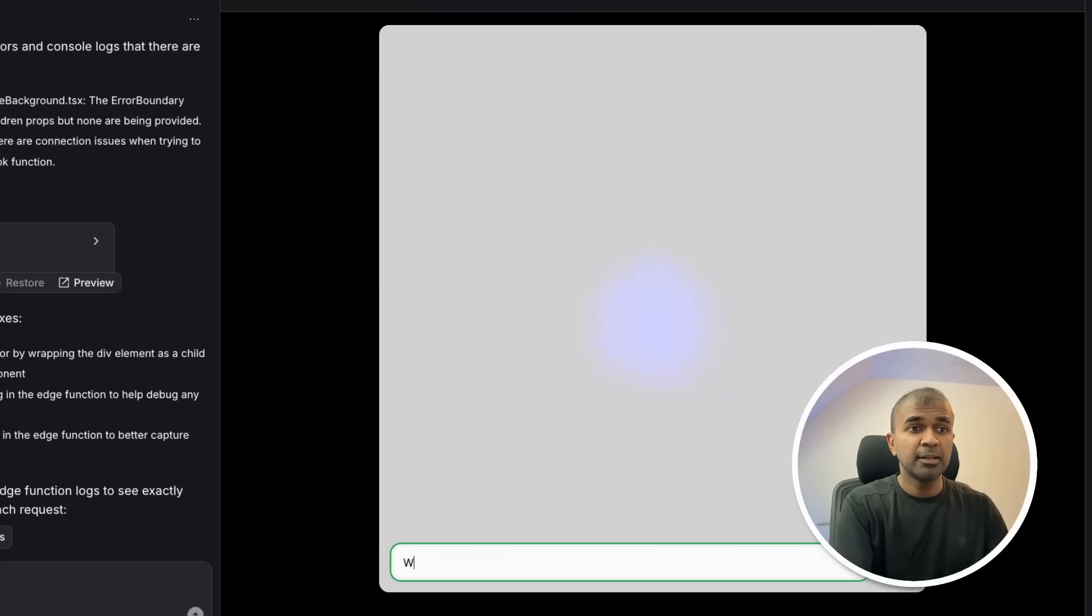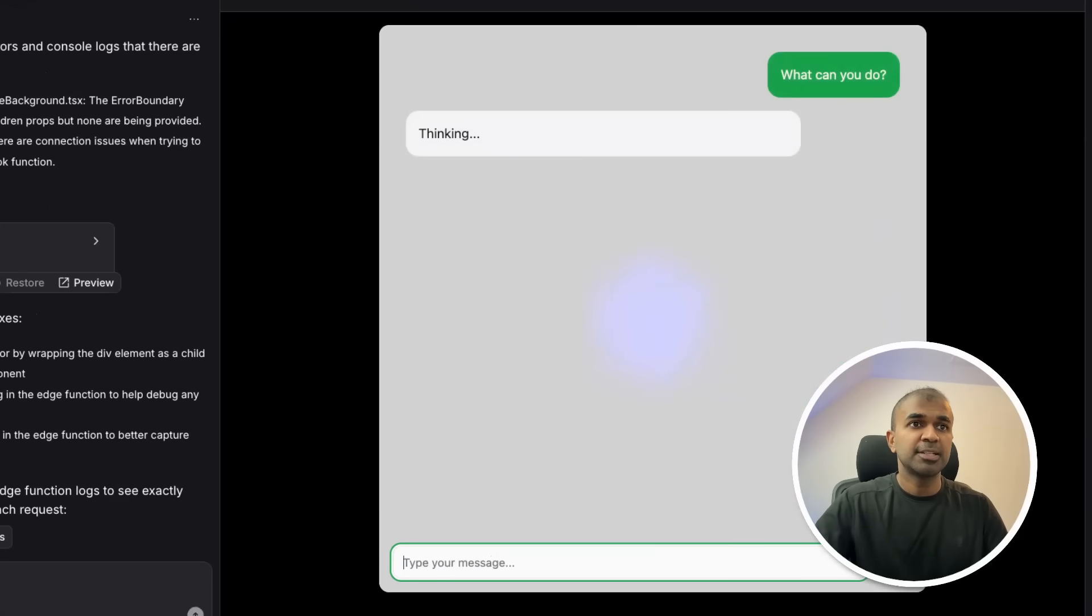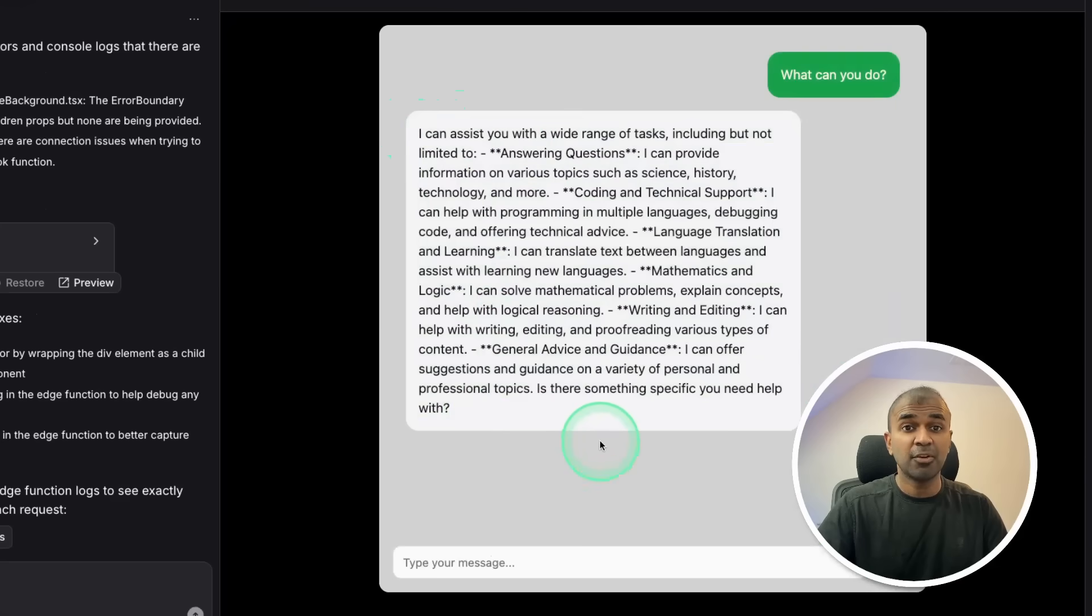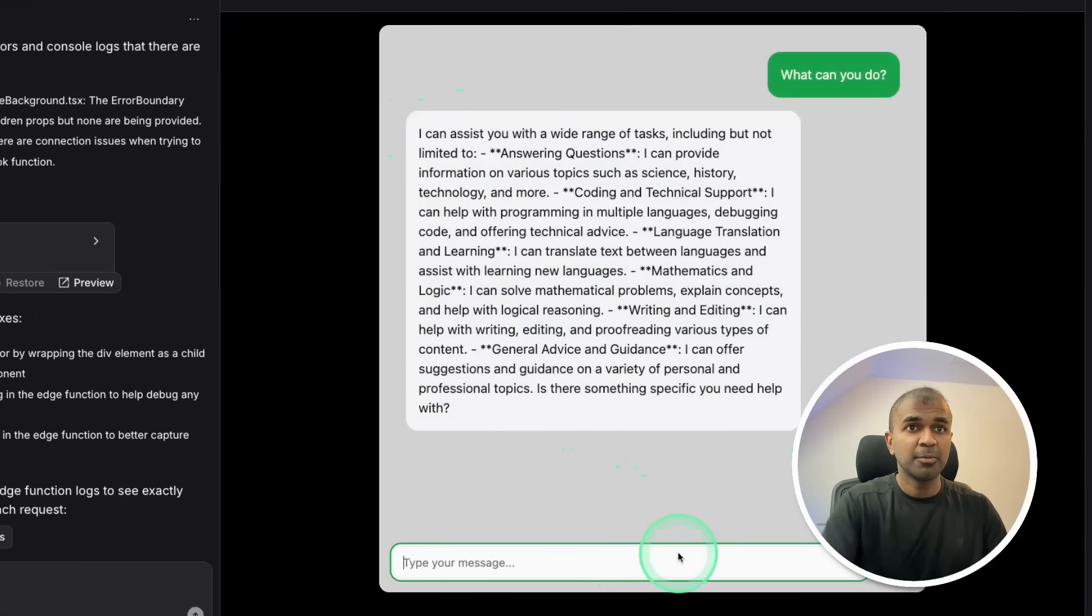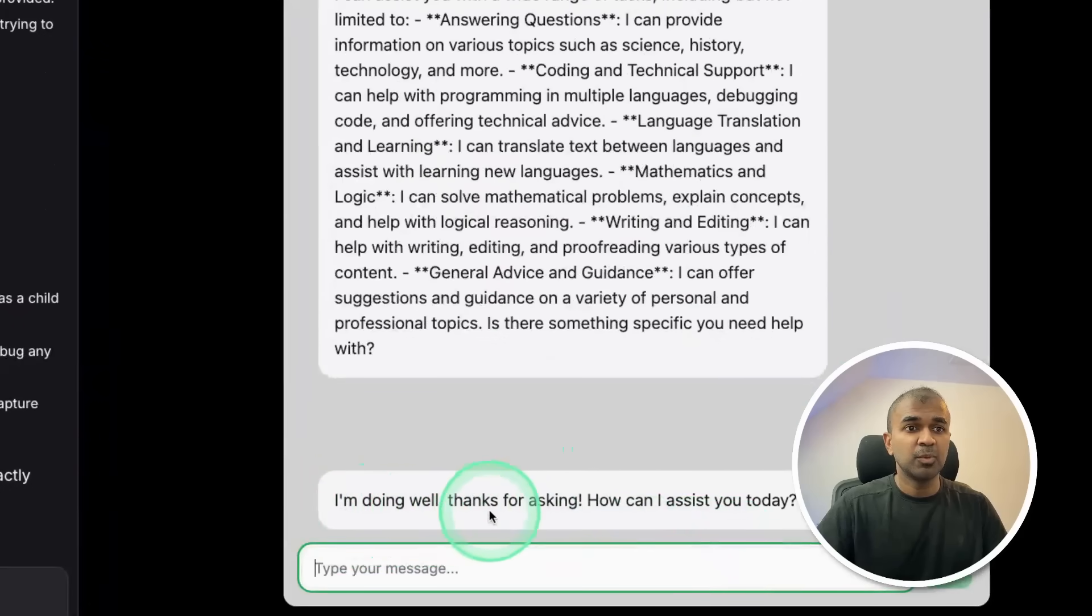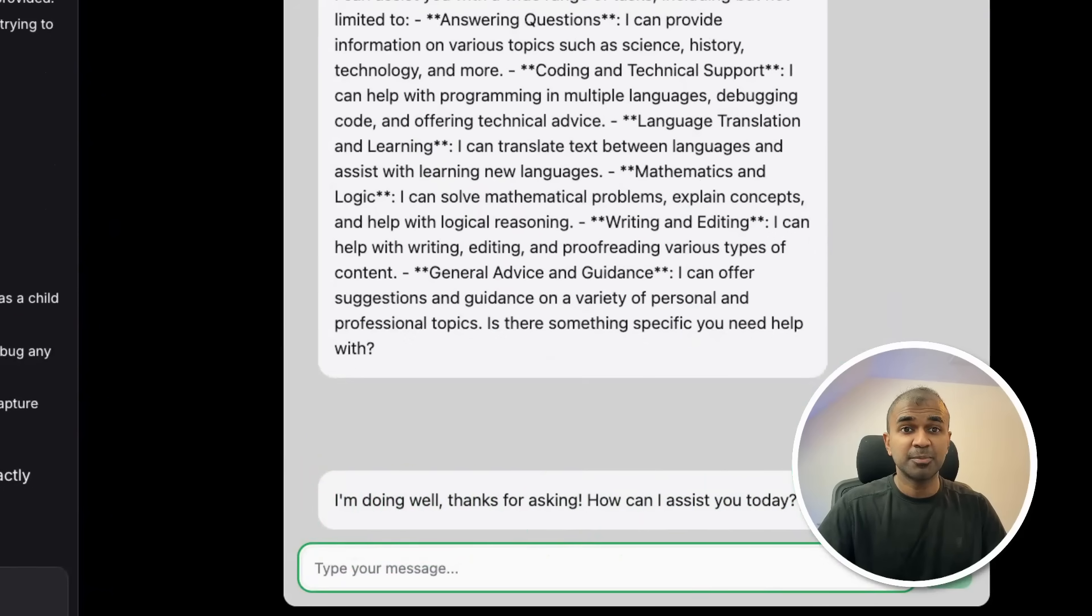Now going to see what can you do? Let's test this thinking. And now this is a response from Grok API. That is brilliant. I'm going to say how are you? And it responded saying I'm doing well, thanks for asking. How can I assist you today? That is brilliant.